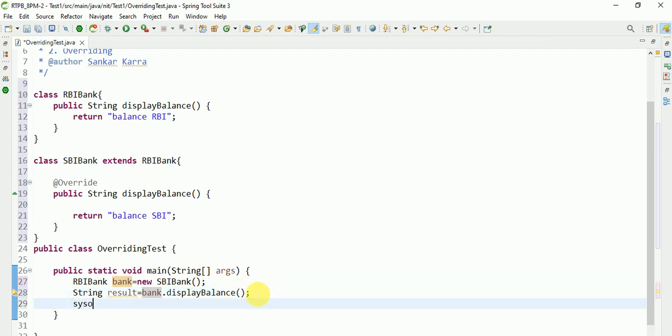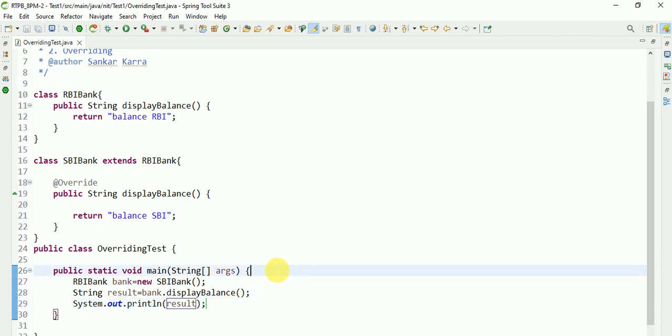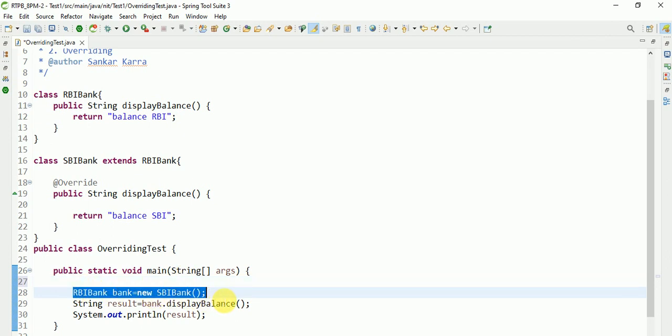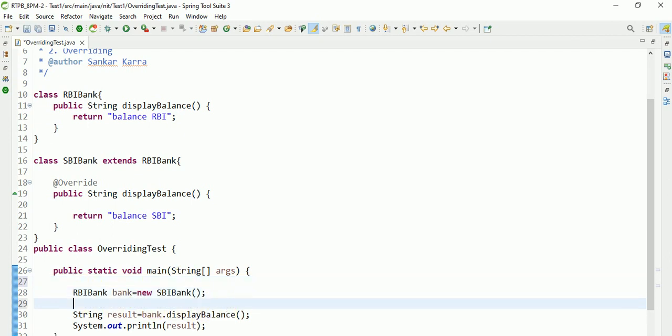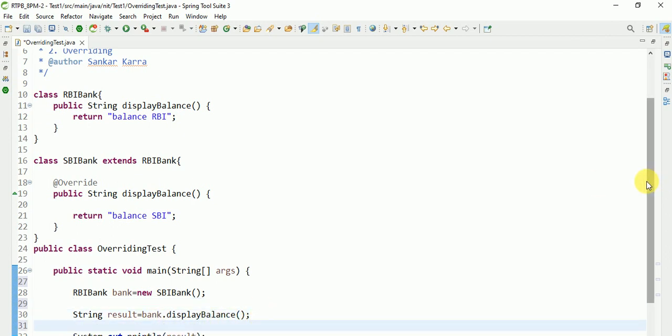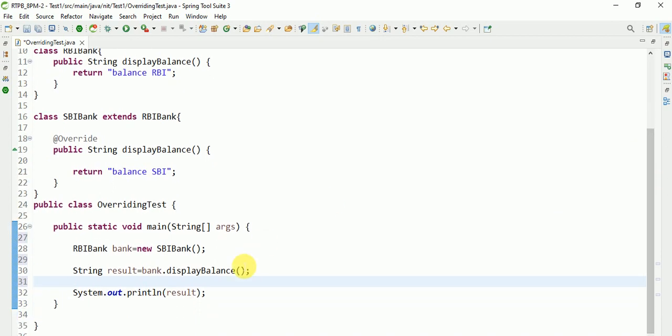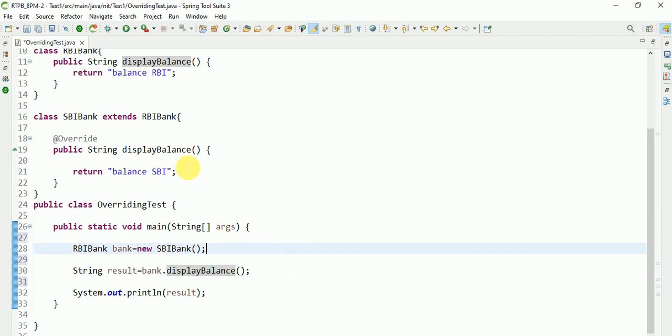The standard output of this method - tell me guys. See here, one instance is created and after that instance is calling the display method. Which class display balance method will be called? Either SBI Bank display method is called or RBI Bank display method is called?